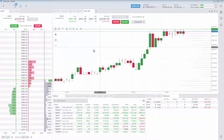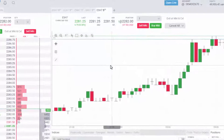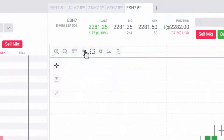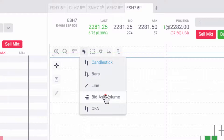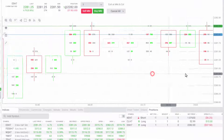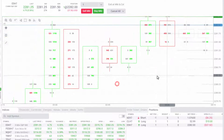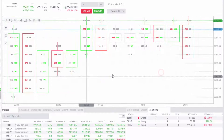You will now be able to select the bid ask chart type and volume profile line tools. You can open bid ask volume candles by selecting this chart type to see a visual indication of order flow at each price level of the chart.